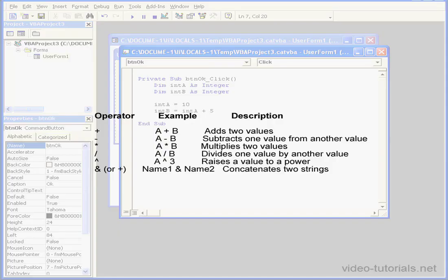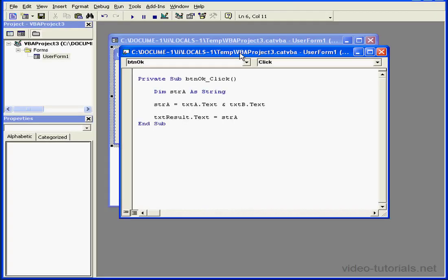The last operator, the ampere symbol, concatenates two strings. Concatenate means to tie together. This symbol basically merges two strings together.